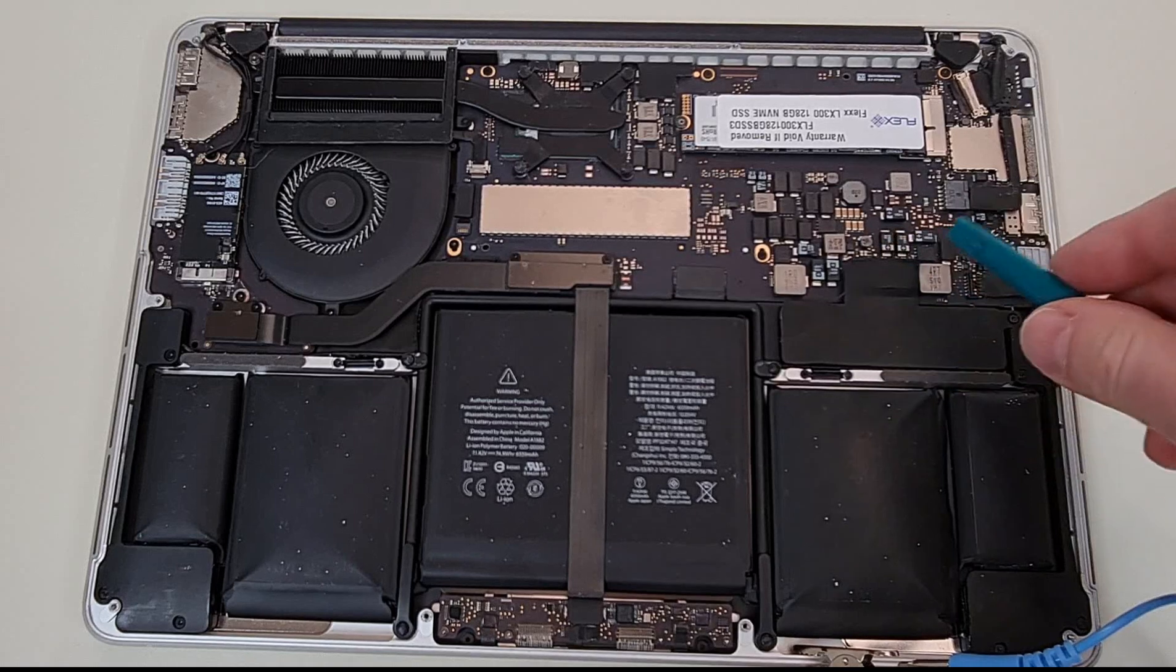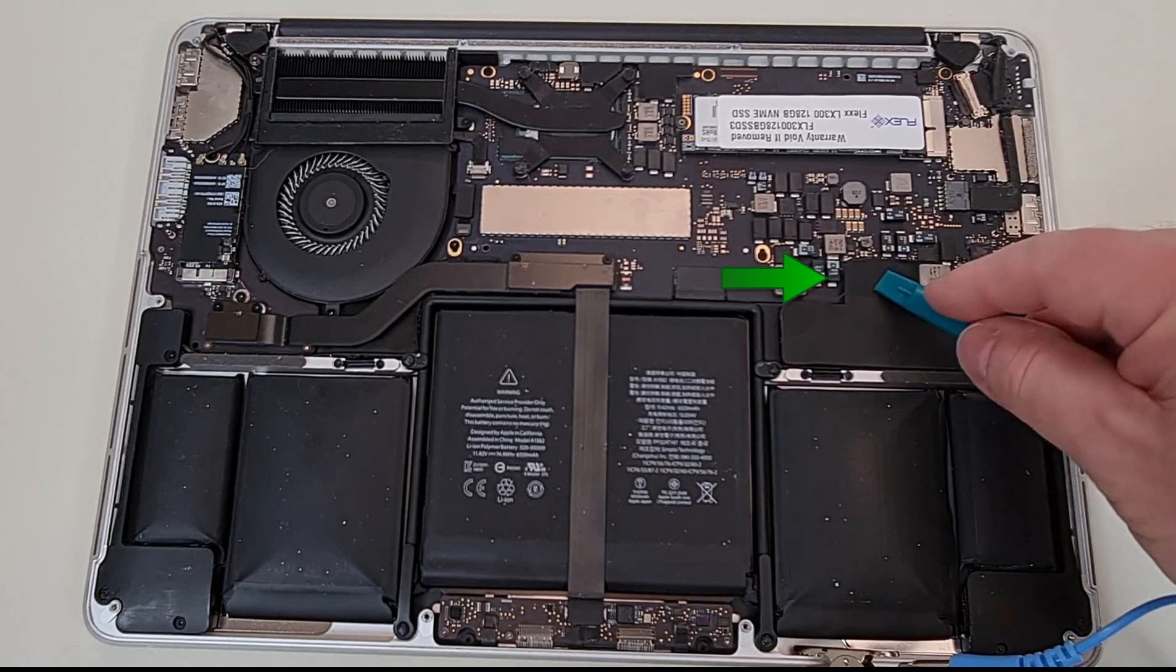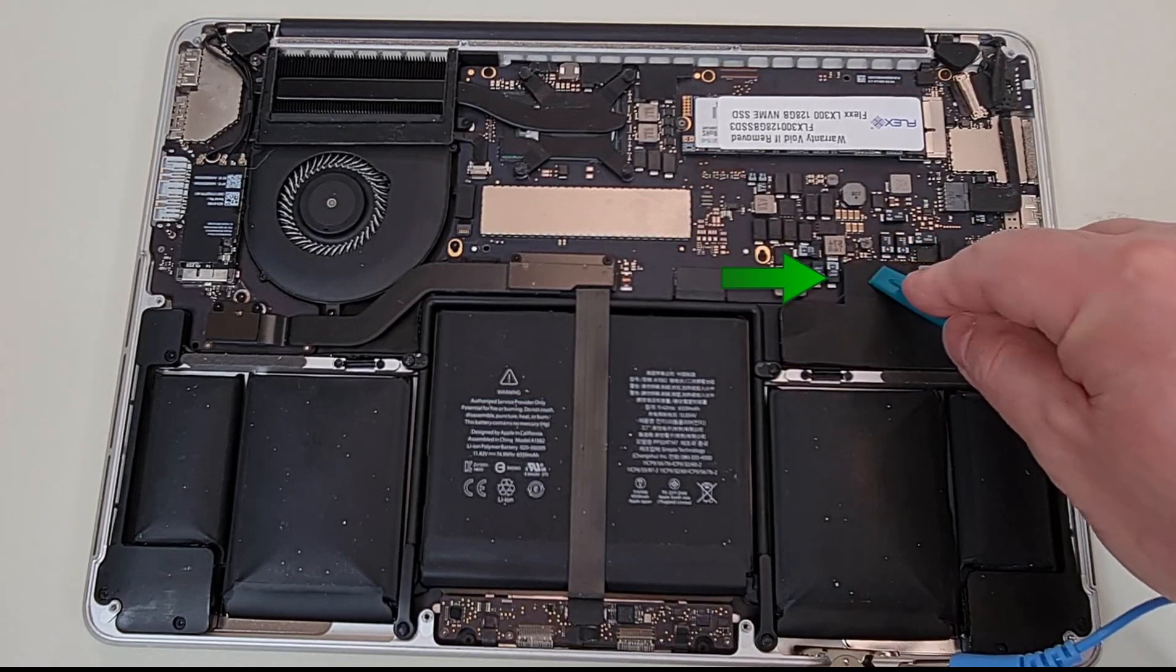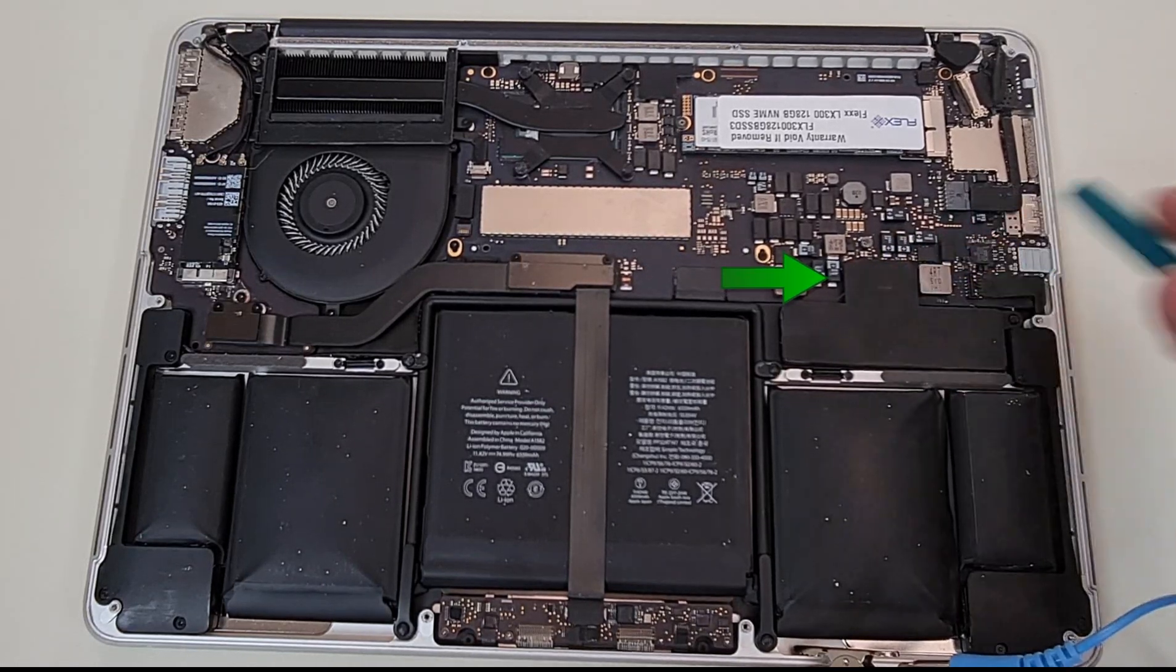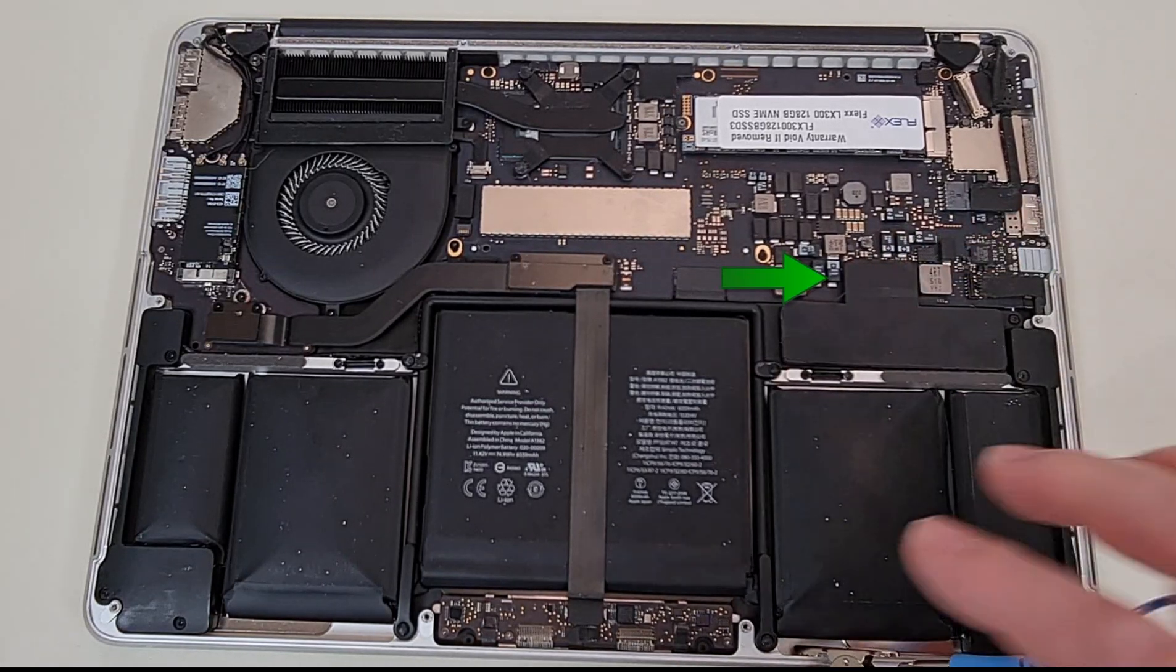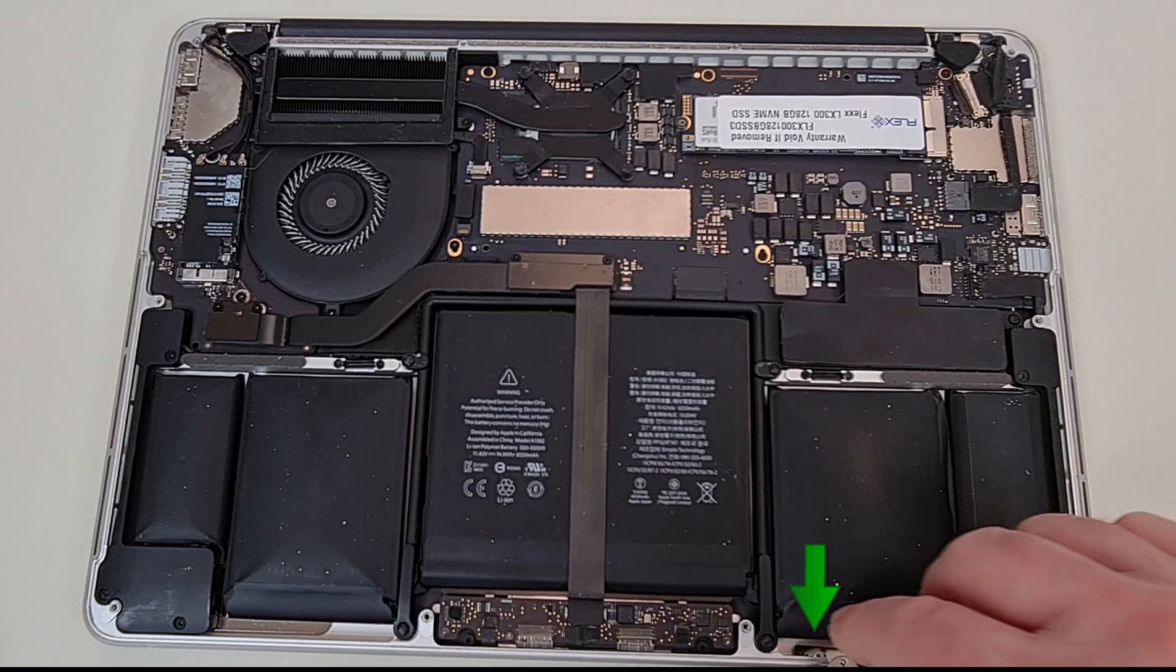Now reconnect the battery by pushing the battery connector to its socket. Remove the anti-static cable.